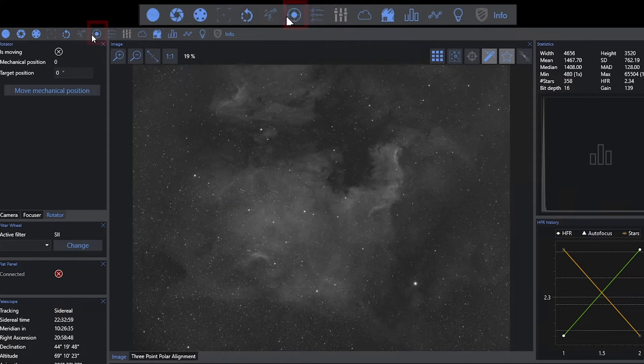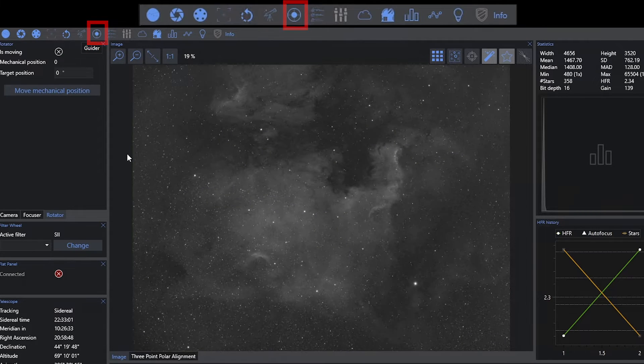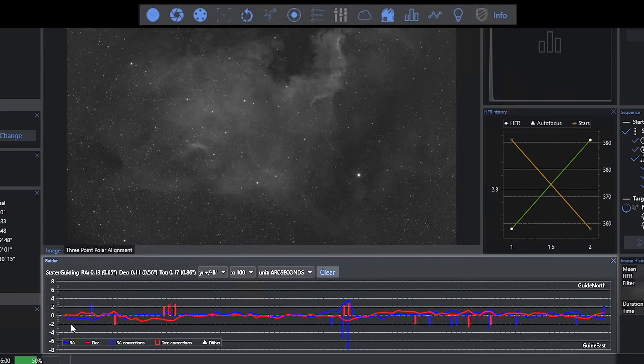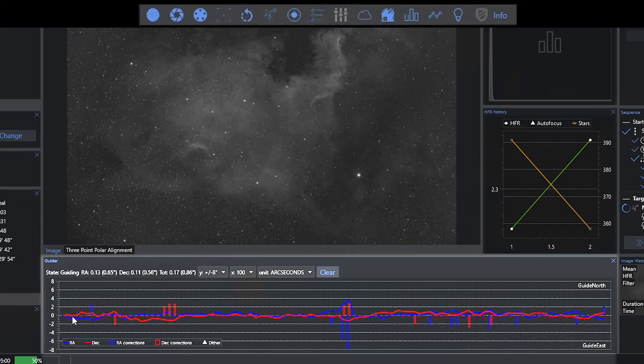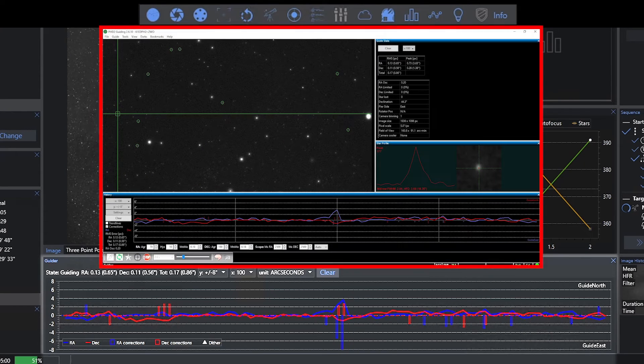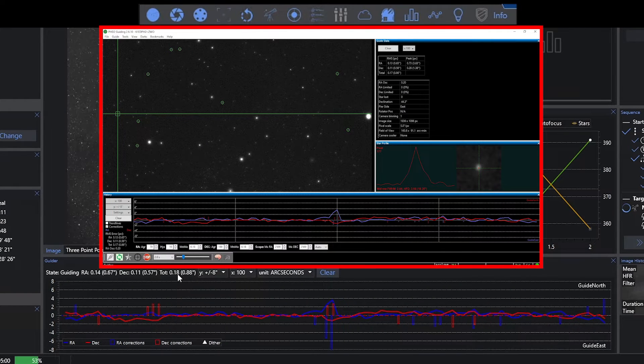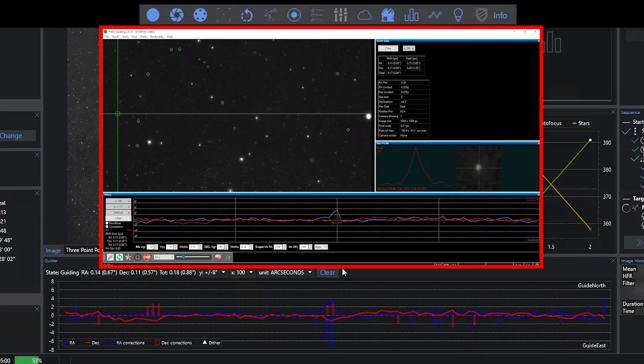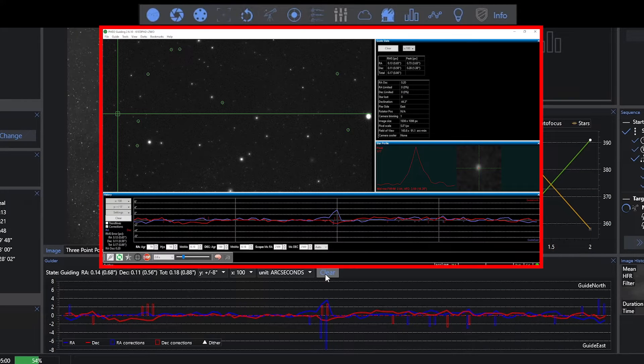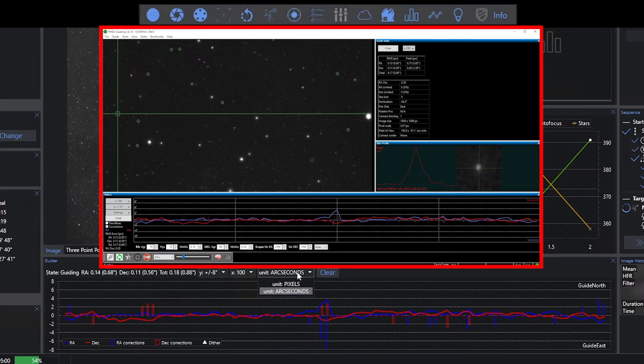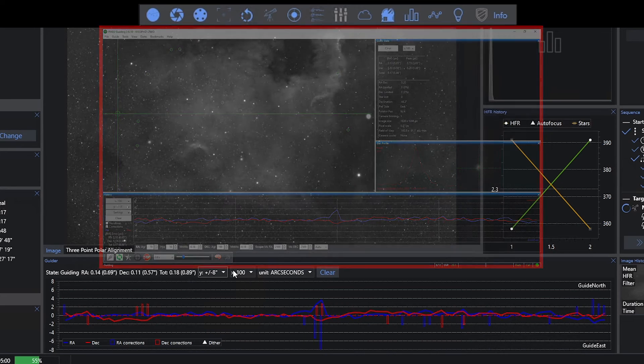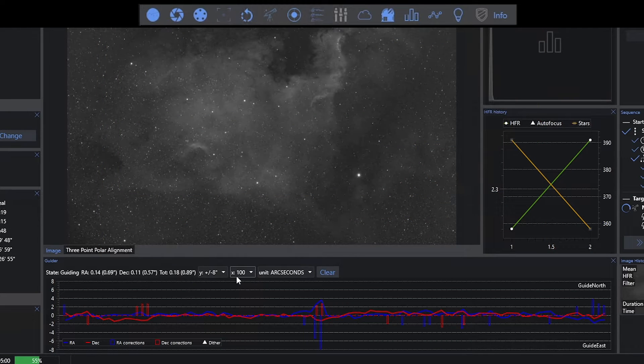Here I have guider. We can see guiders open at the bottom. This is basically mirroring what I have in PHD2. And you have all of the normal settings here. I can clear the data out. I can change it from reporting in arc seconds or pixels. And I can even change the X and Y scale information.